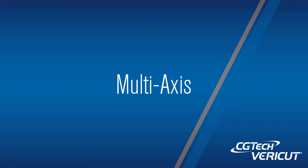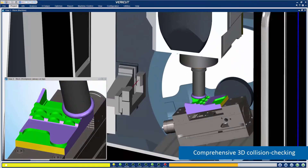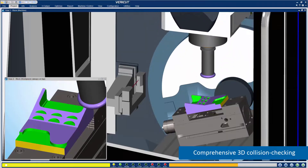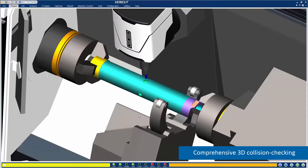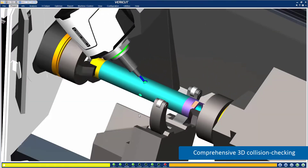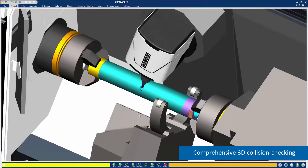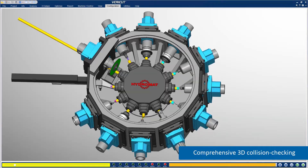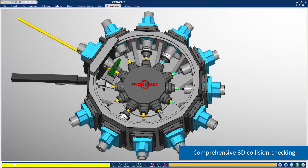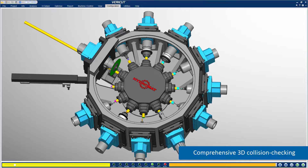Multi-axis: Simulate multi-axis milling, drilling, turning, and combination mill-turn operations with VeriCut. See the entire machining process and simultaneously check for errors at the workpiece and machine tool.